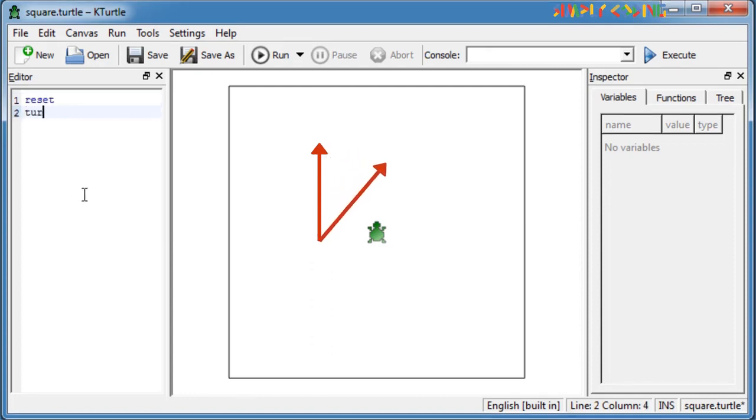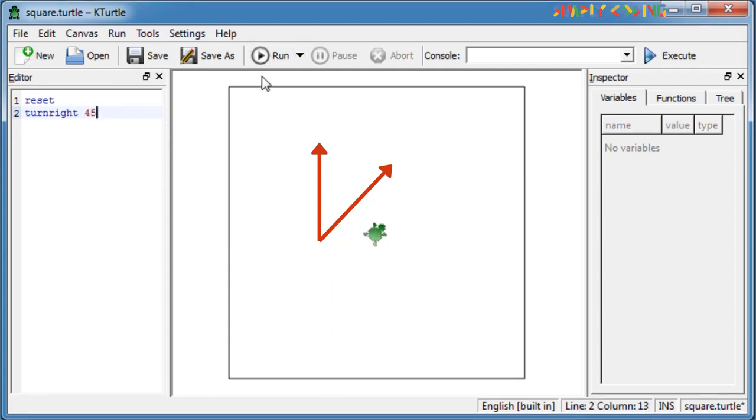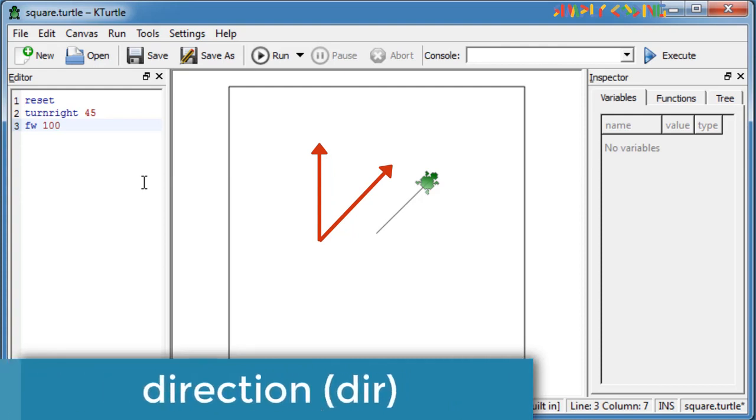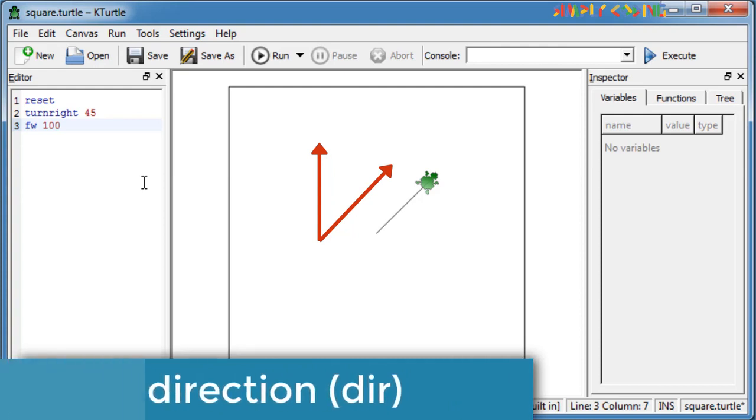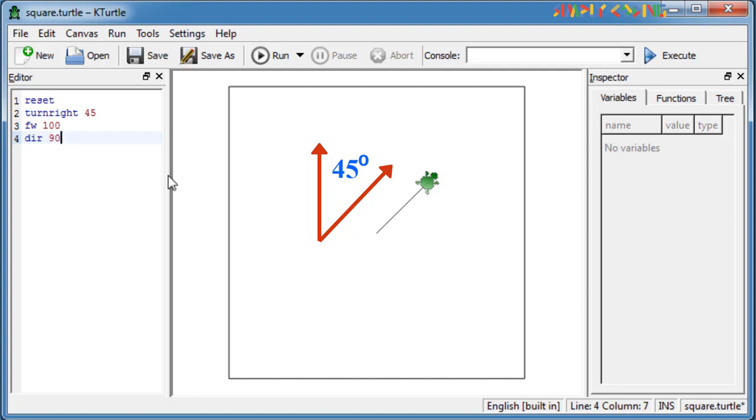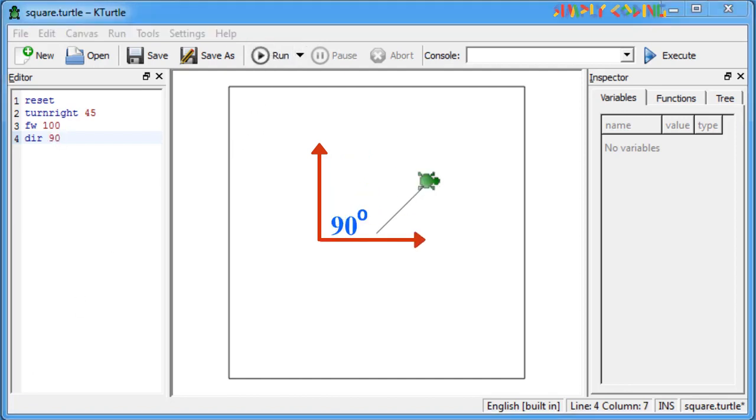Turn right 45 will turn the turtle and then if you use forward it will move in that direction. The turtle also has a direction or dir command which sets the turtle direction to an amount of x degrees from turtle's original or absolute position, and it is not relative to turtle's current direction. For example, right now the turtle is at 45 degrees. If you do dir 90 it will not do 45 plus 90. It will move to 90 from turtle's home position.